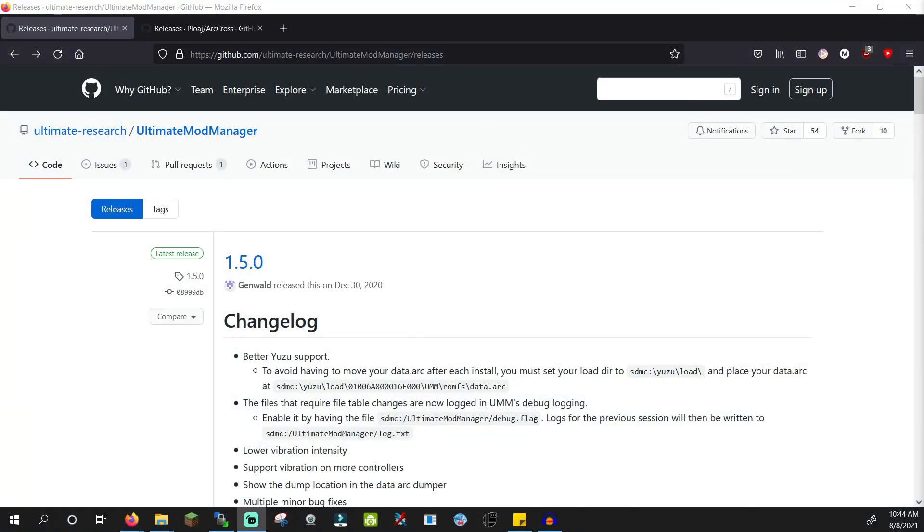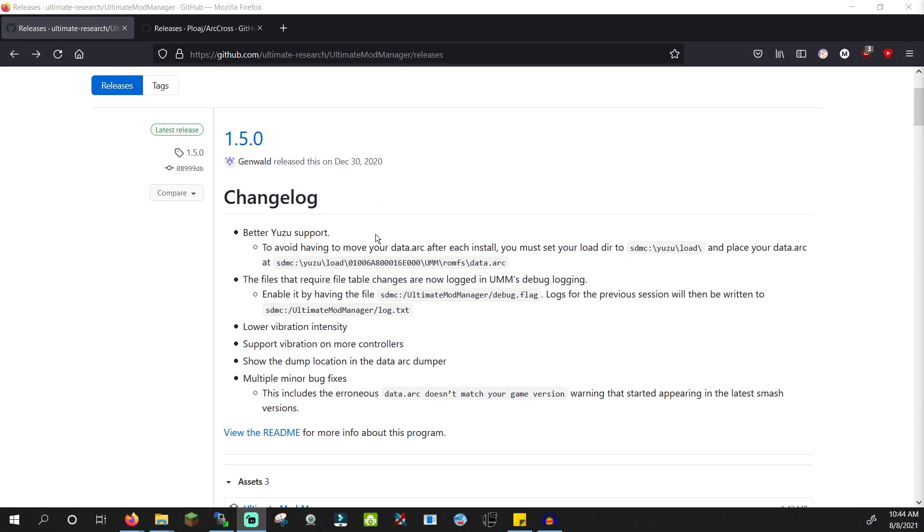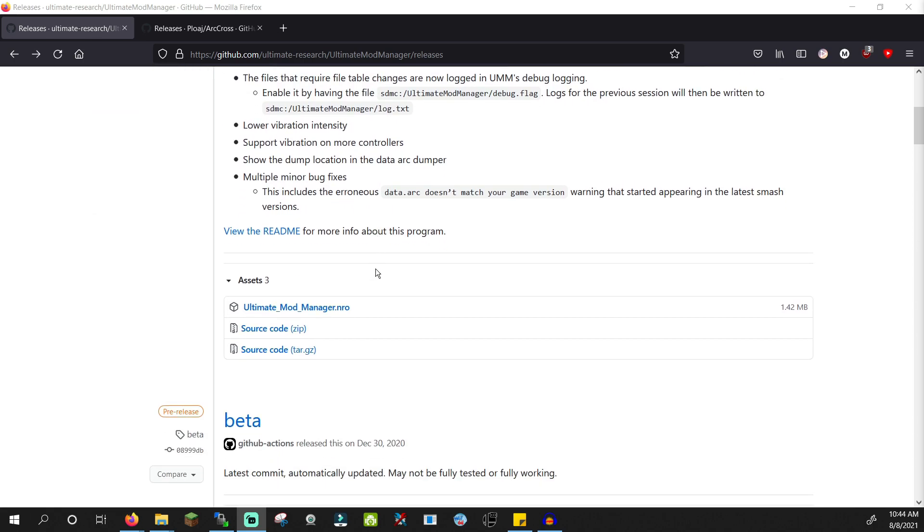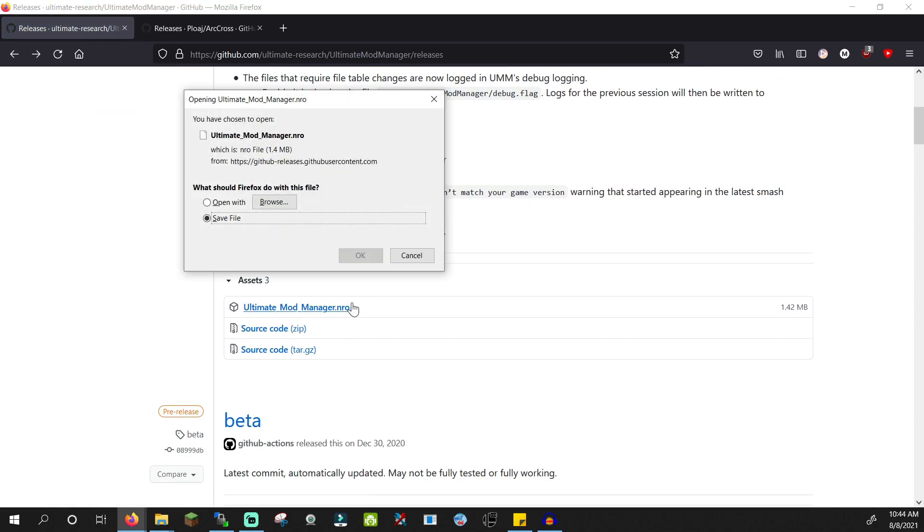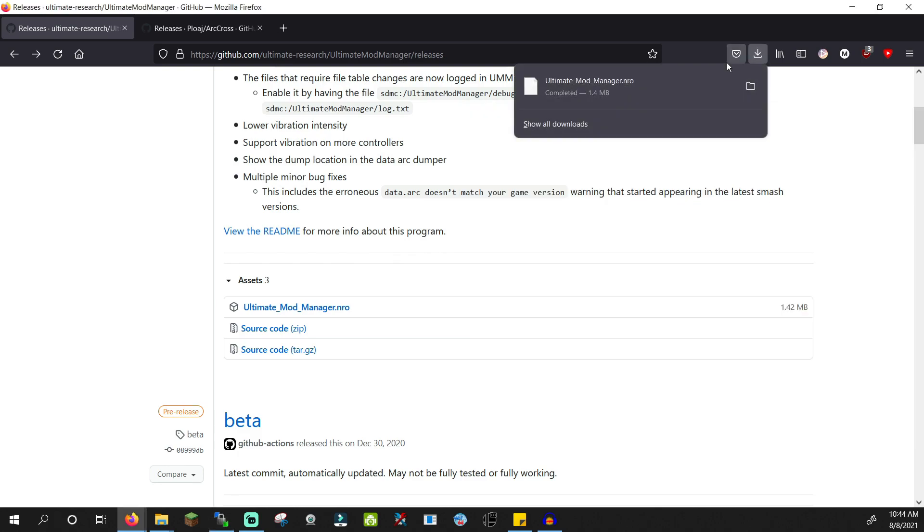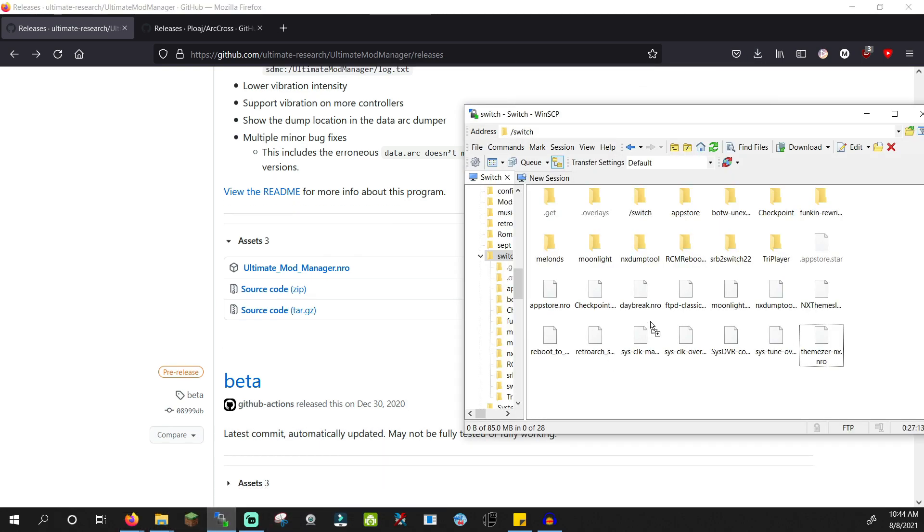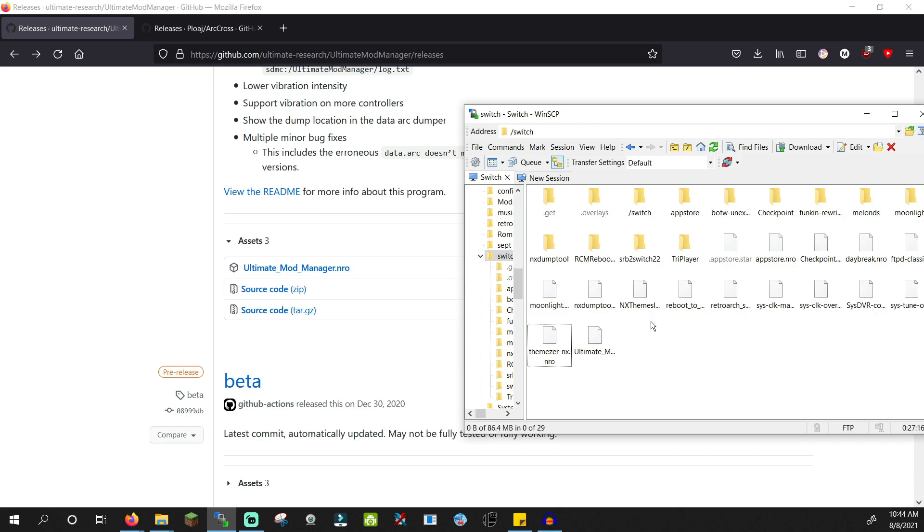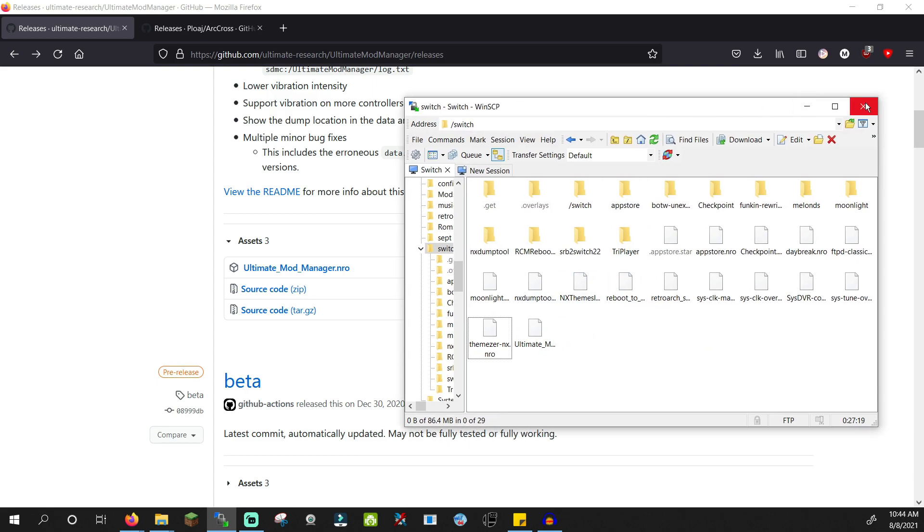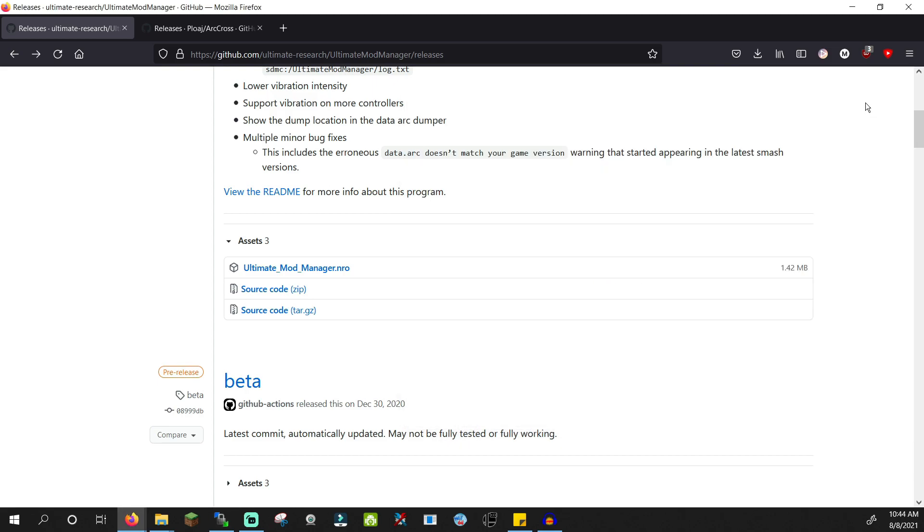The first tutorial link in the description will take you to GitHub download page for Ultimate Mod Manager. Download UltimateModManager.nro and move it to the Switch folder on your SD card. And now we're done with moving files to the SD card, so you can go ahead and launch Atmosphere custom firmware.